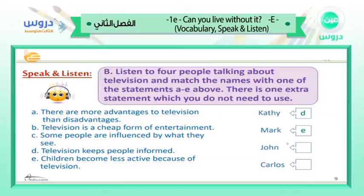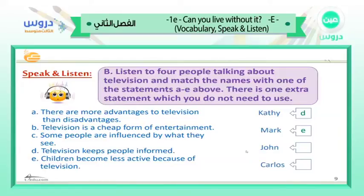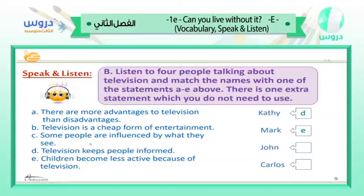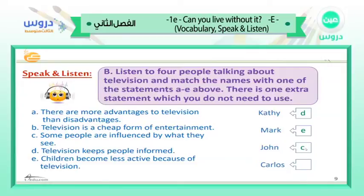John said: 'I disagree. I choose what I watch. Some of my friends turn on the TV and forget to turn it off — I'm not like that. They like watching commercials, which I hate. They're all lies and there are too many of them, but they do their job. You won't believe how many products my friends buy because they see them on TV and feel they need them.' John spoke about how his friends are influenced by commercials, so his answer matches statement C — some people are influenced by what they see.